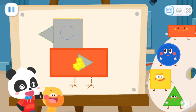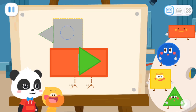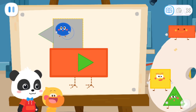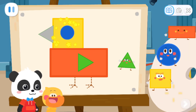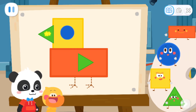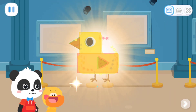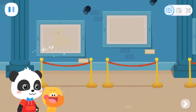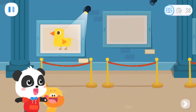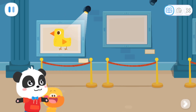Rectangle! Rectangle! Great job! Triangle! Circle! Square! Triangle! Fantastic! Wow! This chick is so cute!